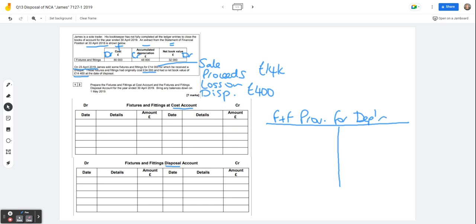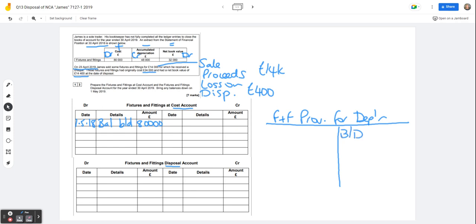So 1st of May 2018, we've got balances brought down from last year's accounts. Remember these are the accounts to the 30th of April 2018. So balance brought down on fixtures and fittings at cost account. Remember it's a debit balance because they are assets. So £80,000 in there. The accumulated depreciation, I'm just going to do a rough and ready account over here. The balance brought down will be on the credit side.